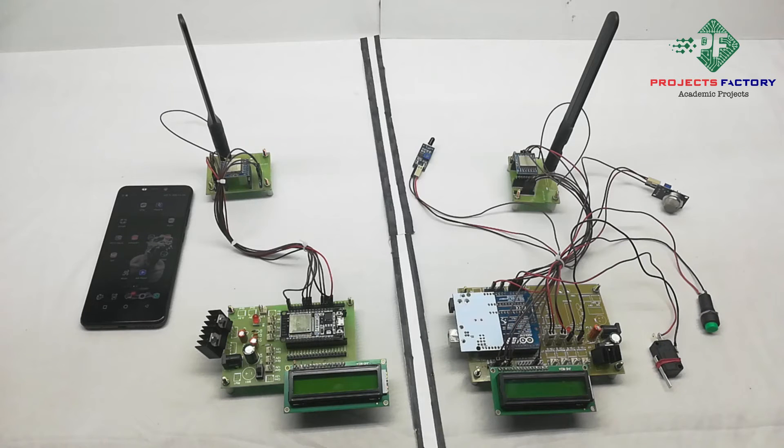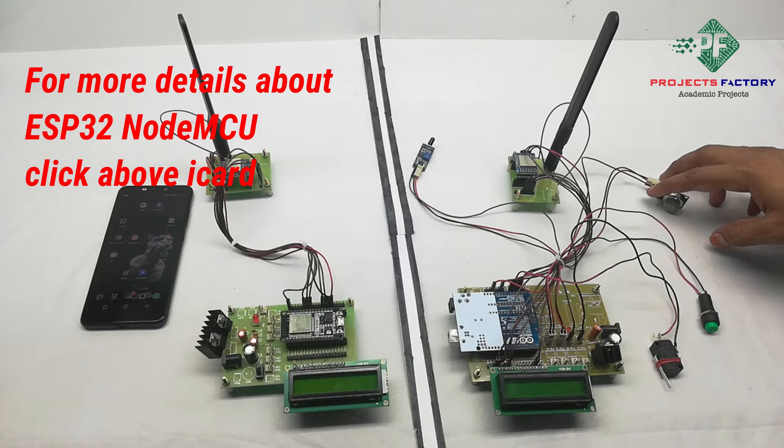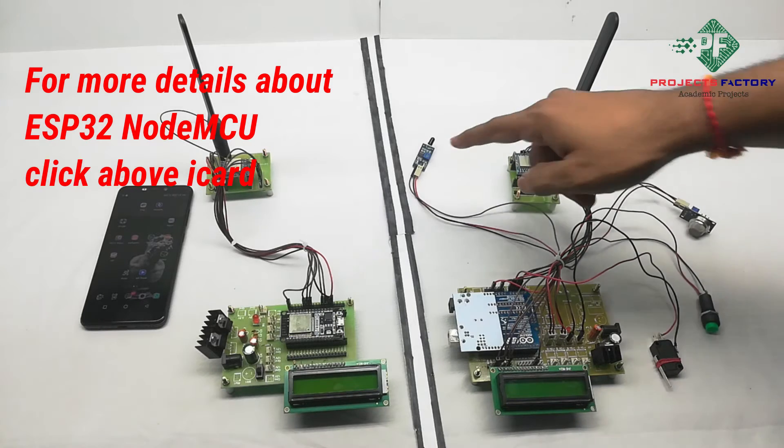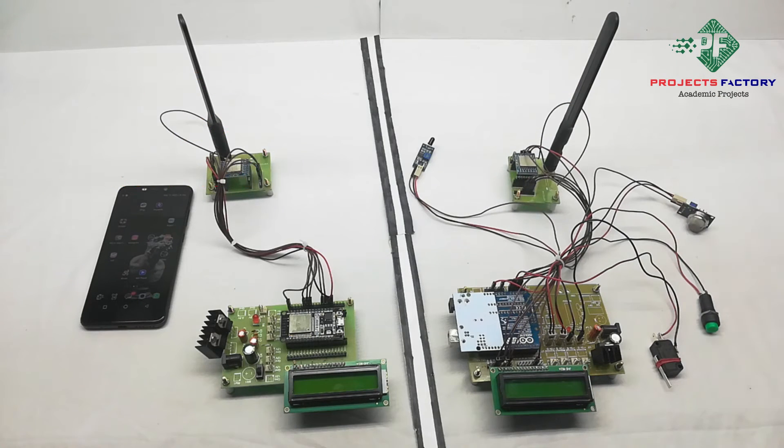When it is closed, that means door is closed. Here smoke sensor and fire sensor detect the smoke and fire presence.